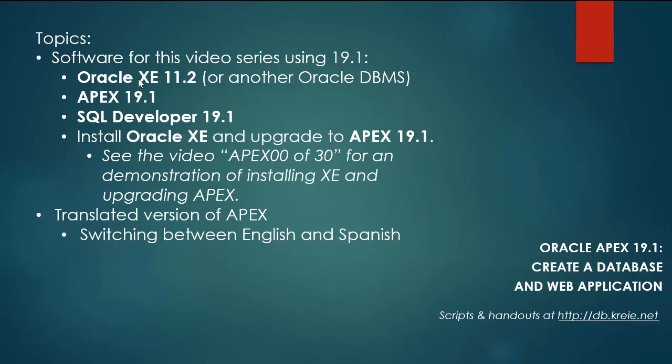So I have for software this time XE 11.2, Apex 19.1, and SQL Developer 19.1.